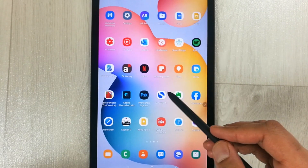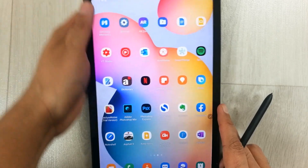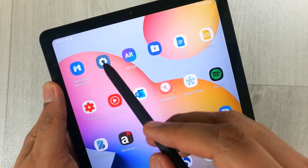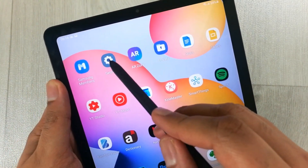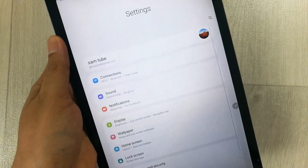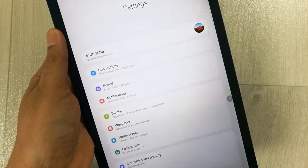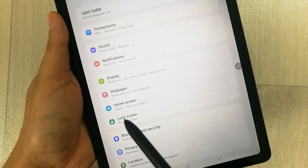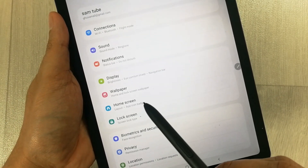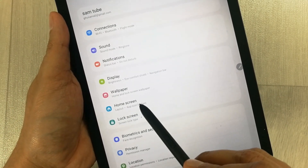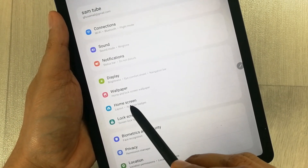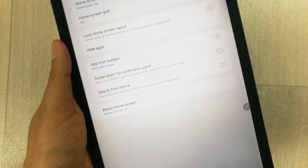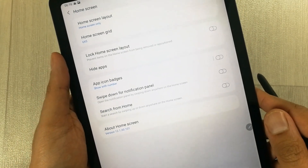You have to go to your Settings first. Your Settings icon is over here, as you can see. You enter into the Settings option, and then once you are inside Settings you have to go to the Home Screen option. You can see it here — I enter into the Home Screen option.